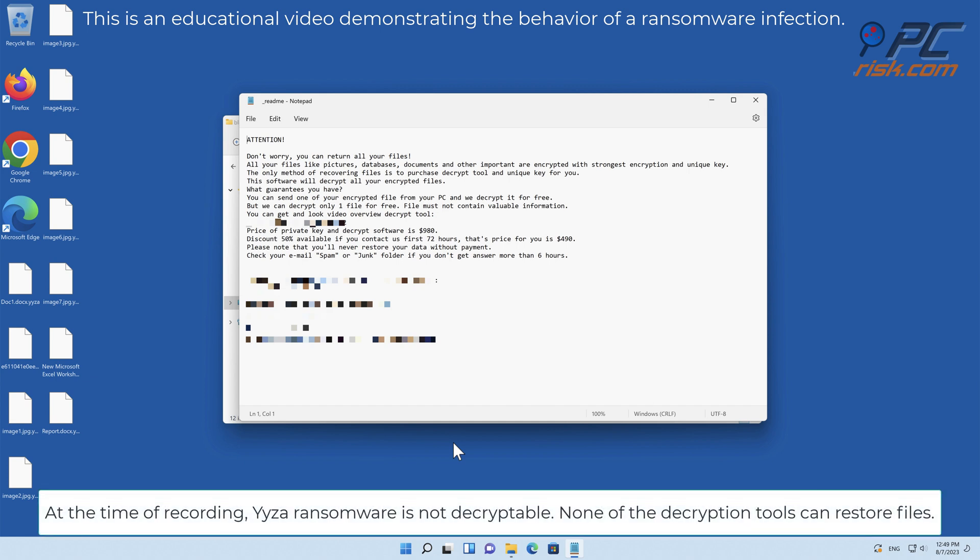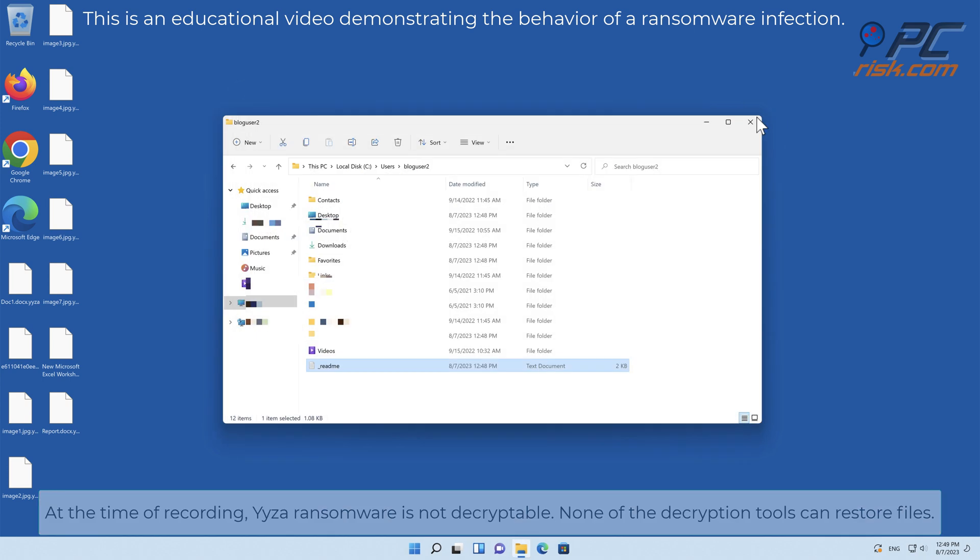At the time of recording, YYZA ransomware is not decryptable. None of the decryption tools can restore files.